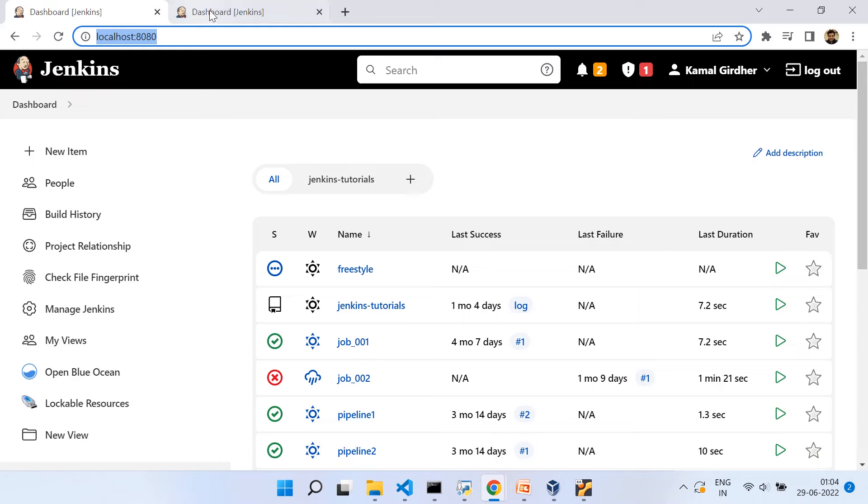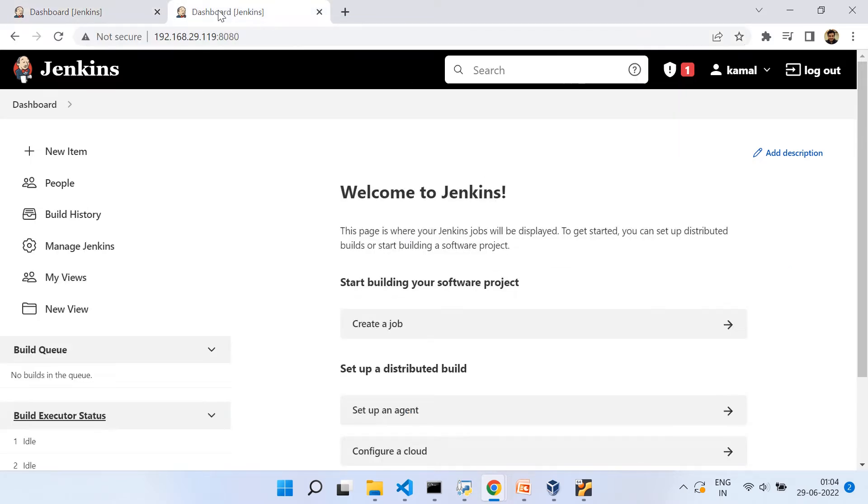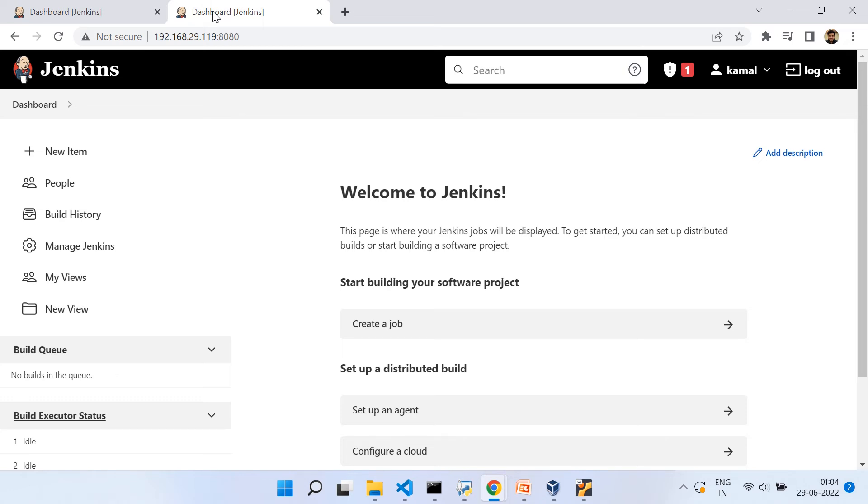And we can see that it takes us to the dashboard. Now we see the difference that for Windows, we have some jobs configured, but the one which we are accessing right now is hosted on Ubuntu virtual machine. I hope this is now clear to you and we are good to move to the next video.